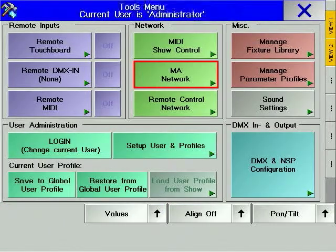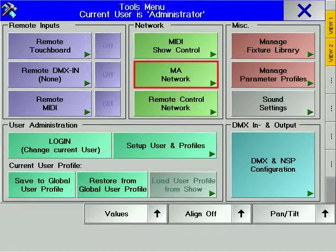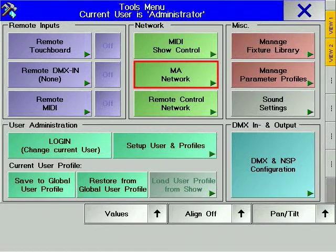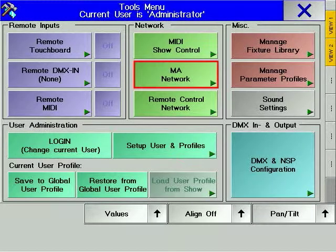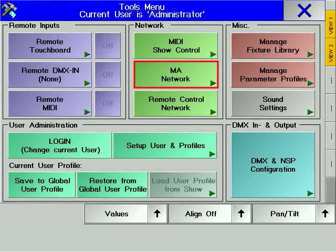The MA network allows you to configure your console's connection to other GrandMA consoles for backup or multi-user purposes. Networking is covered more closely in Chapter 11.